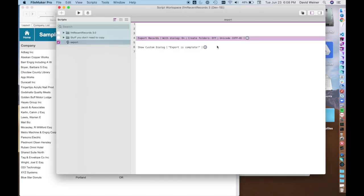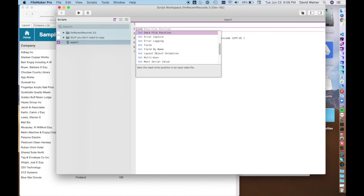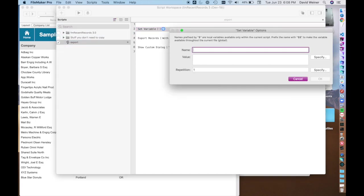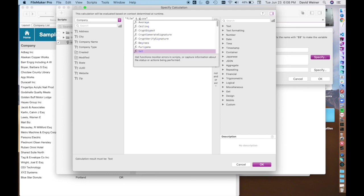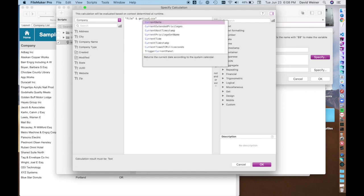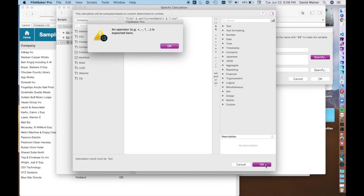The next part we want to do is actually put a name to this file automatically. So the best thing to do here is to start by setting a variable. And you can call this file. And you can specify the file name. And let's just put in something like file.csv. You could actually put in something like file ampersand get current date ampersand and now it'll say file and a date and csv. So that can be handy.